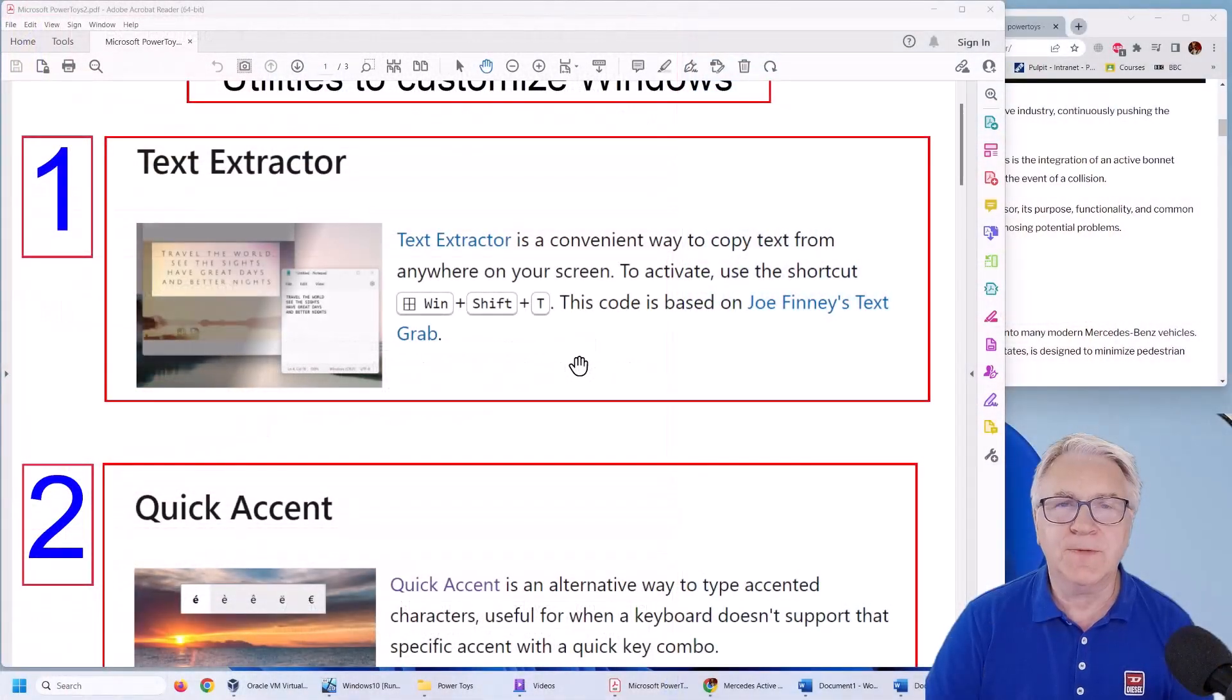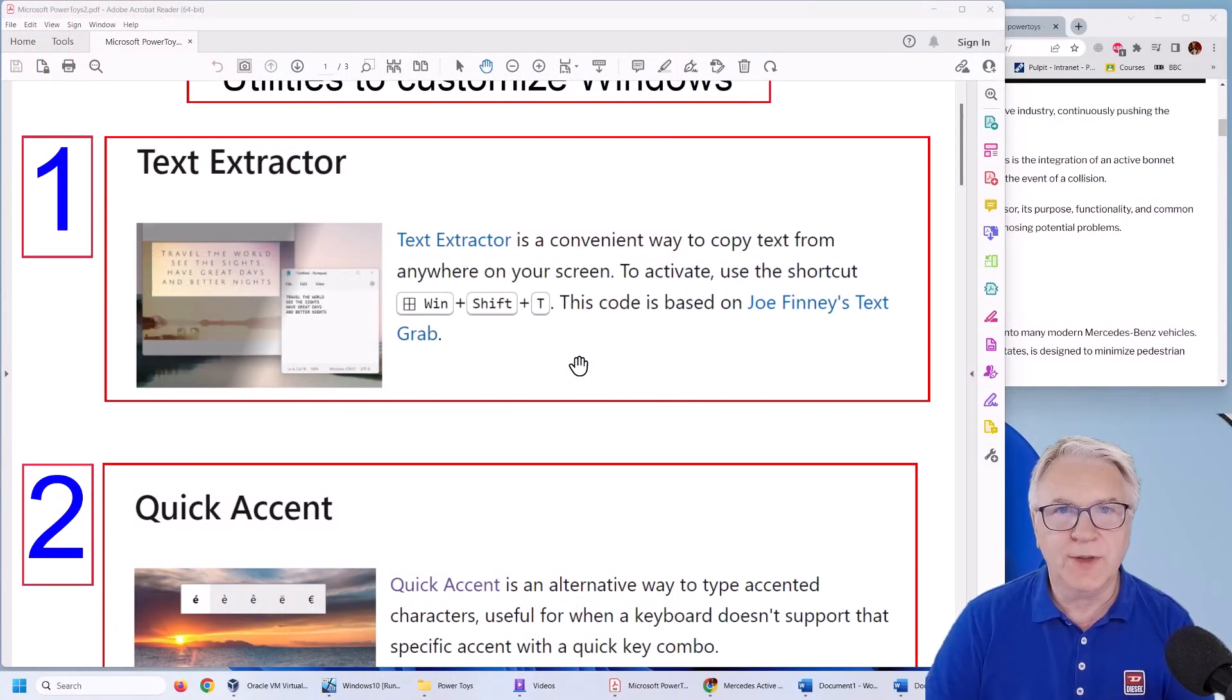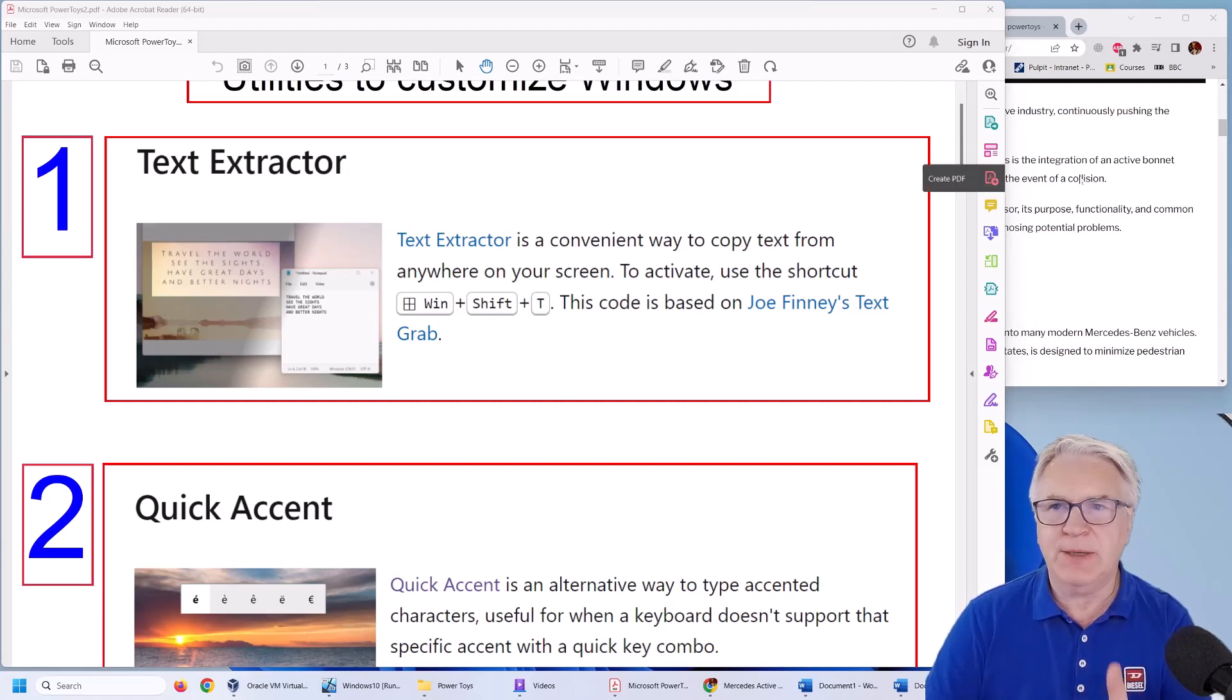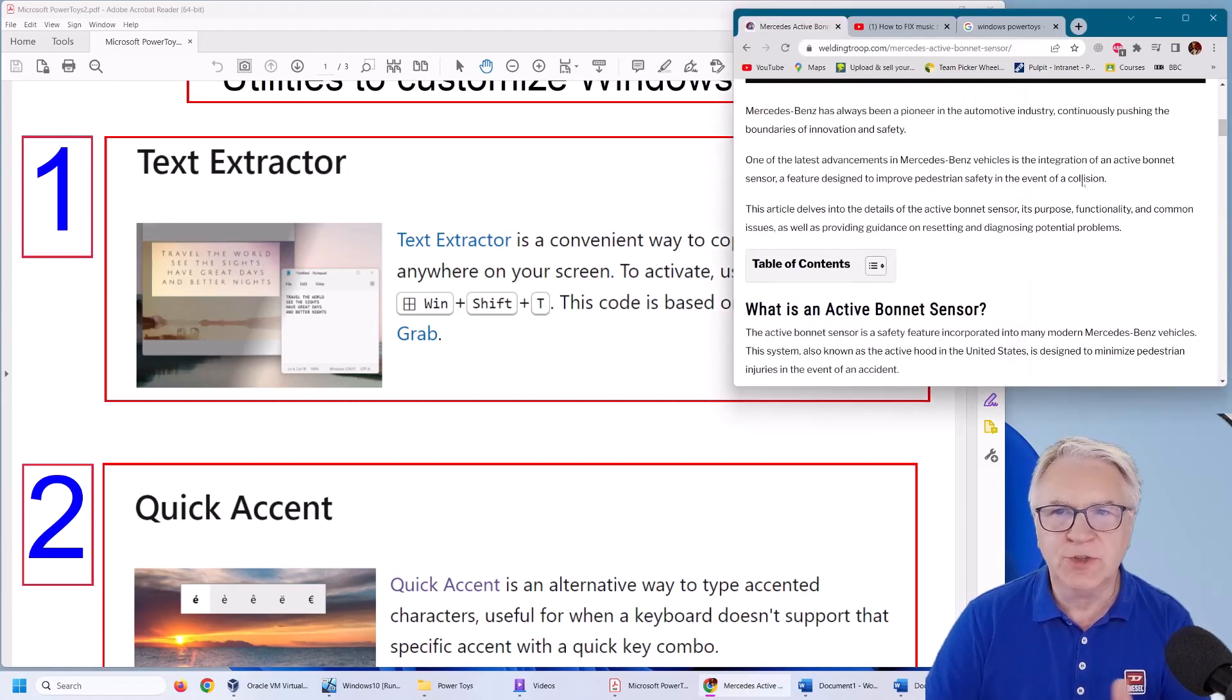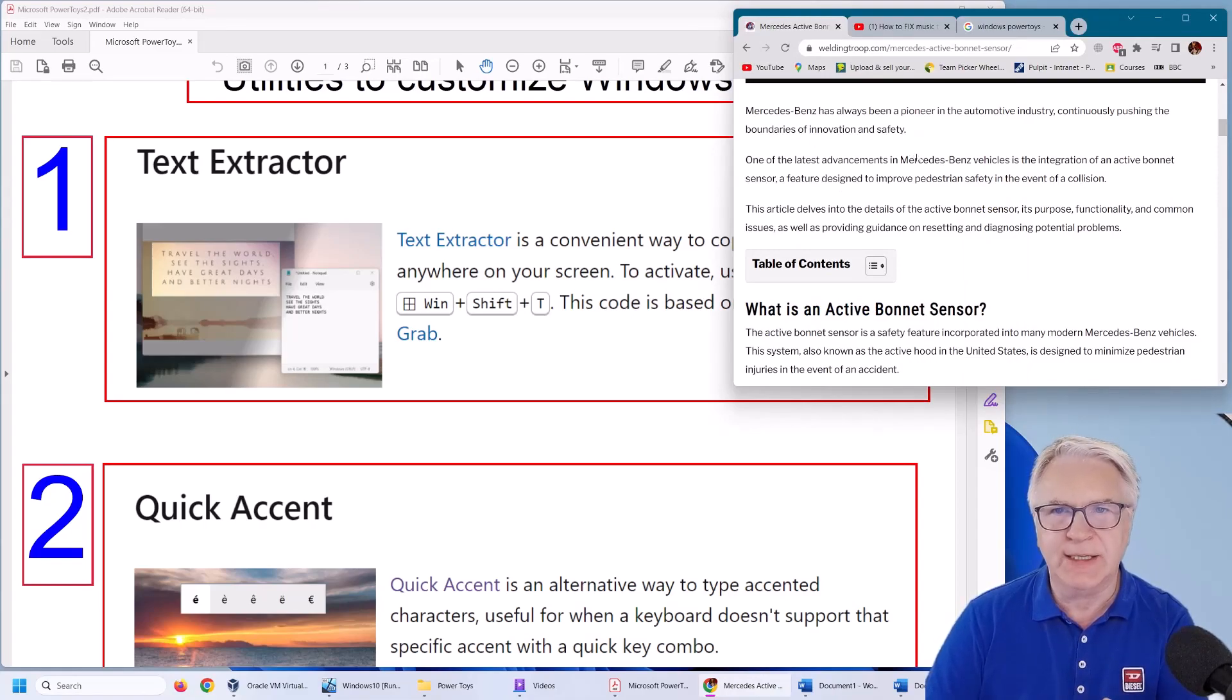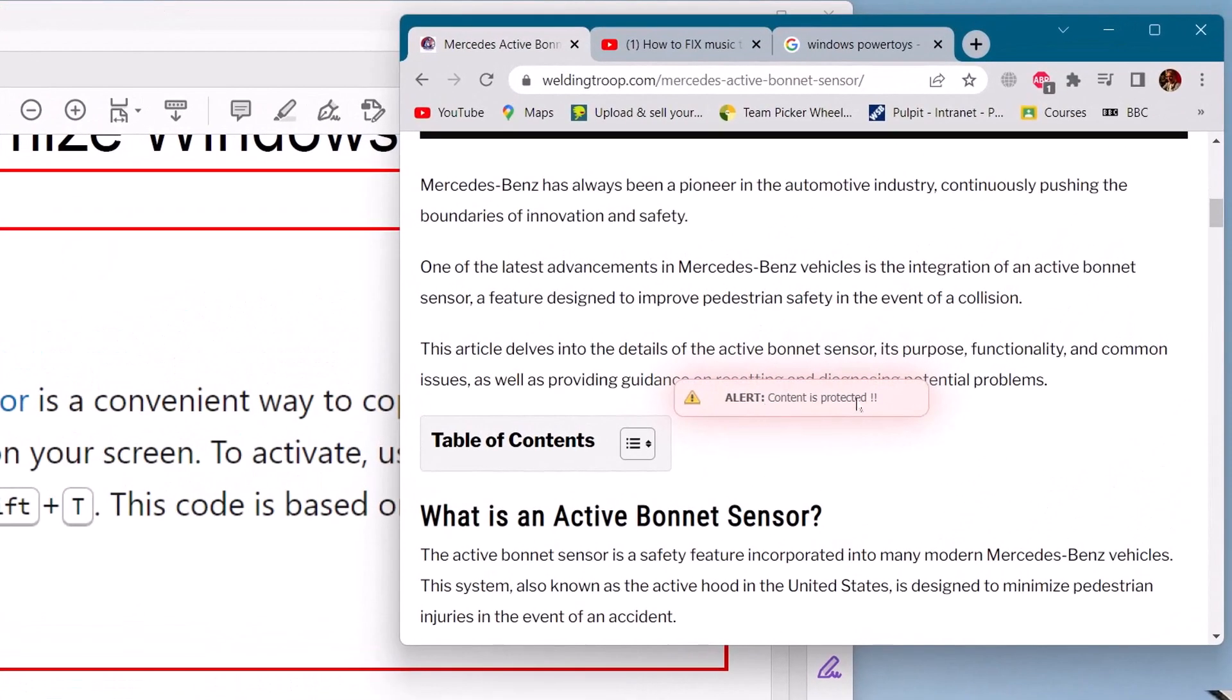Now the first one I'm going to show you is the text extractor and what this does is allows you to copy any text that may be just a photograph or that you cannot copy. Like for instance here's a website and if I double click you can see it says the content is protected so I can't copy this information.